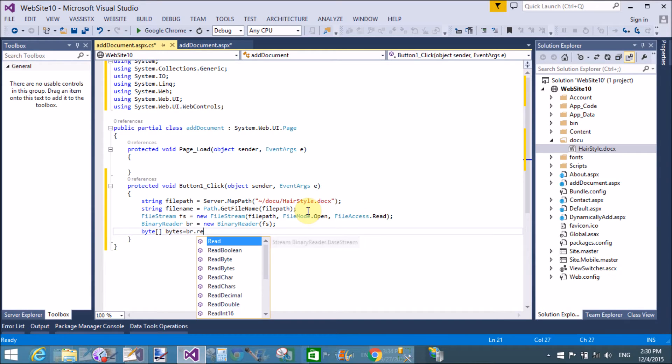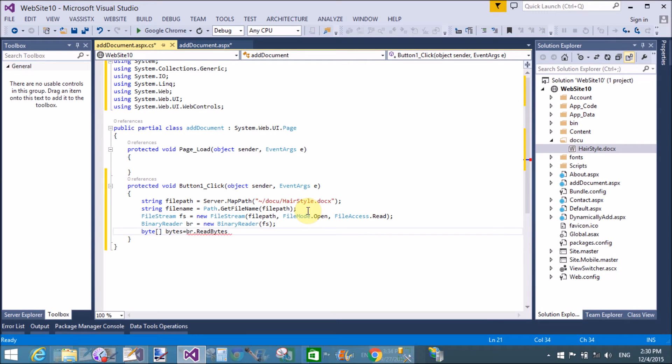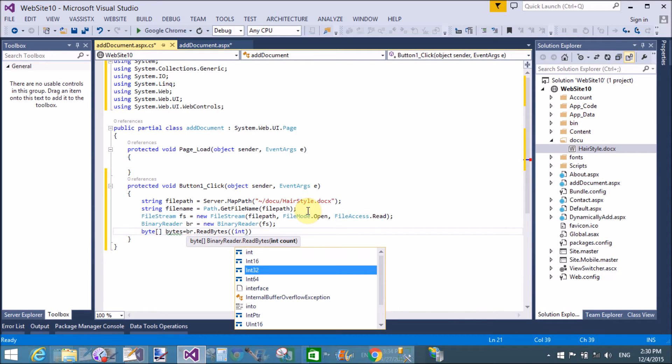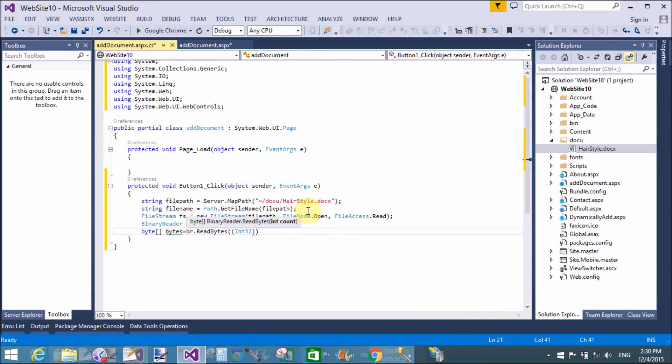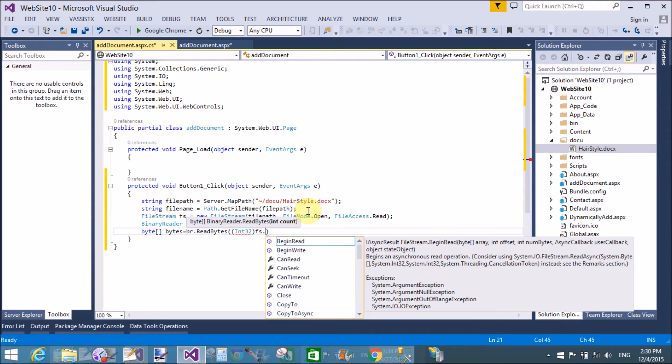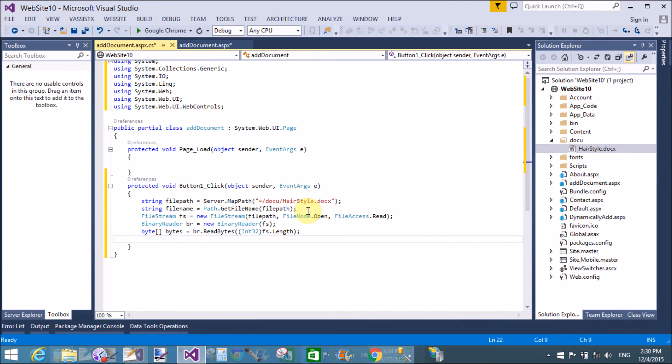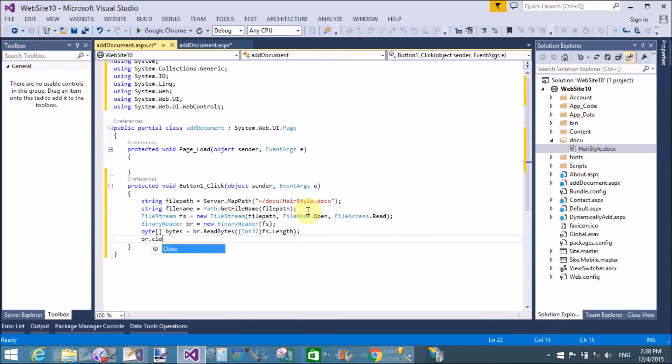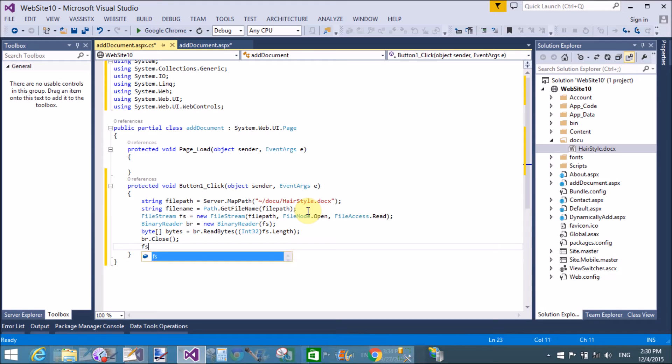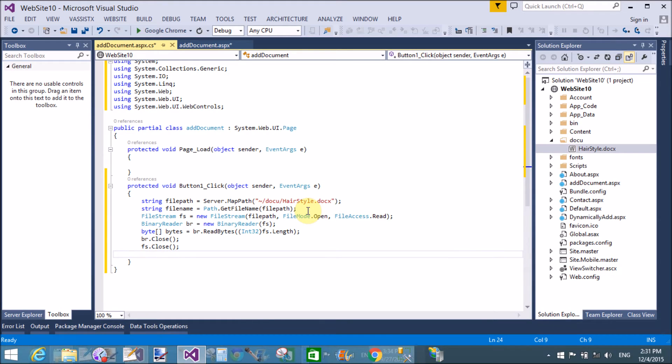BinaryReader is fs, which is the file stream class. Now convert into bytes array. So br is a BinaryReader.ReadBytes, which is a method in which we can pass integer types, that is the length of the file stream. Now close the binary reader as well as file stream.